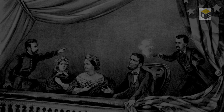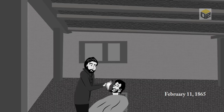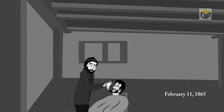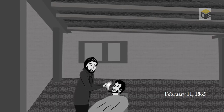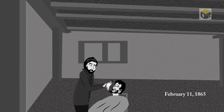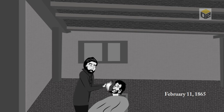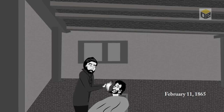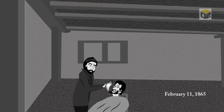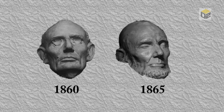On February 11, 1865, about two months before his death, Abraham Lincoln permitted sculptor Clark Mills to make a life mask of his face. This was the second and last life mask made of Lincoln.